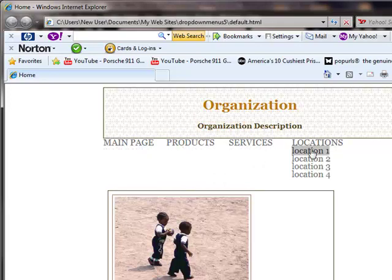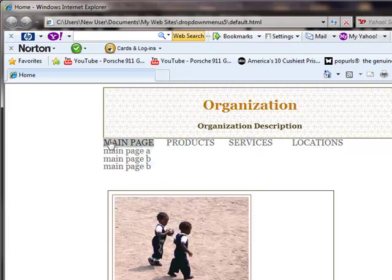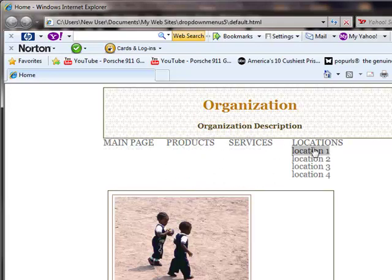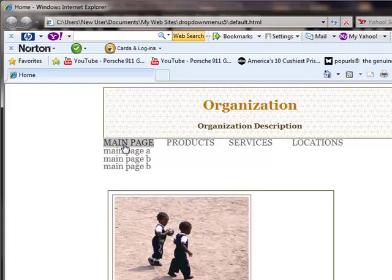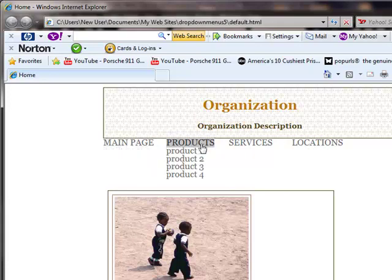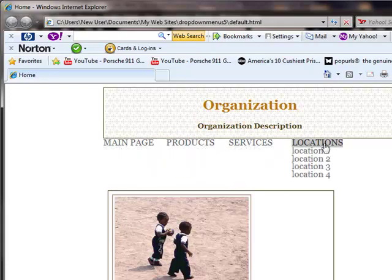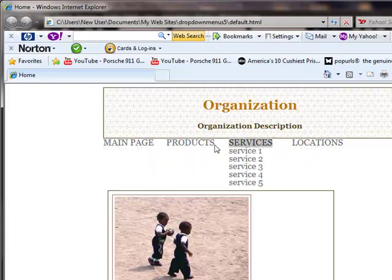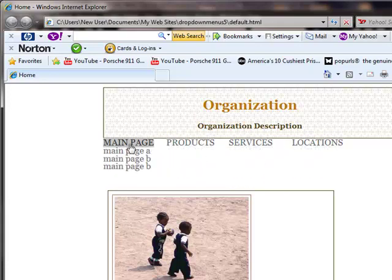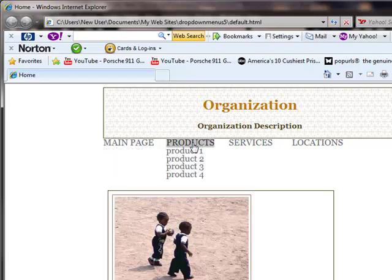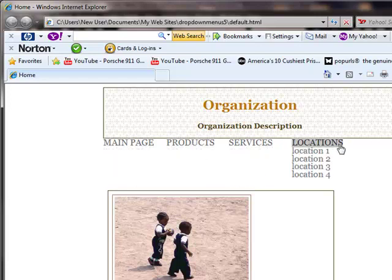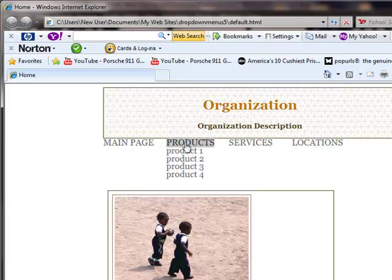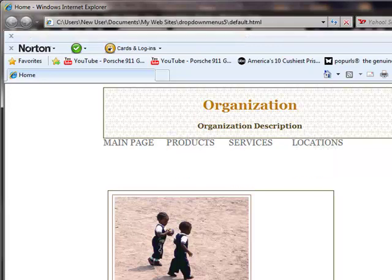Now all you have to do is customize this for your needs, so you would just need to rename these headings and then link them to the pages that you want. You could also add additional list items or take list items away. So I'll show you where you would do all that.